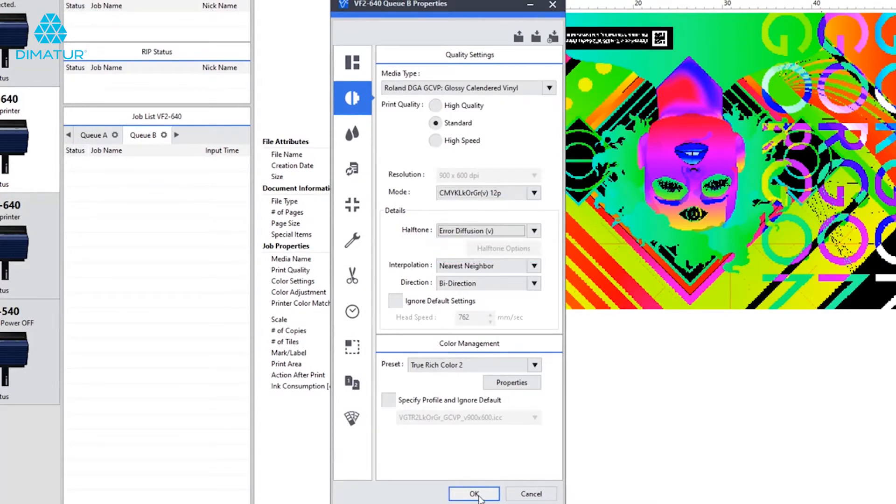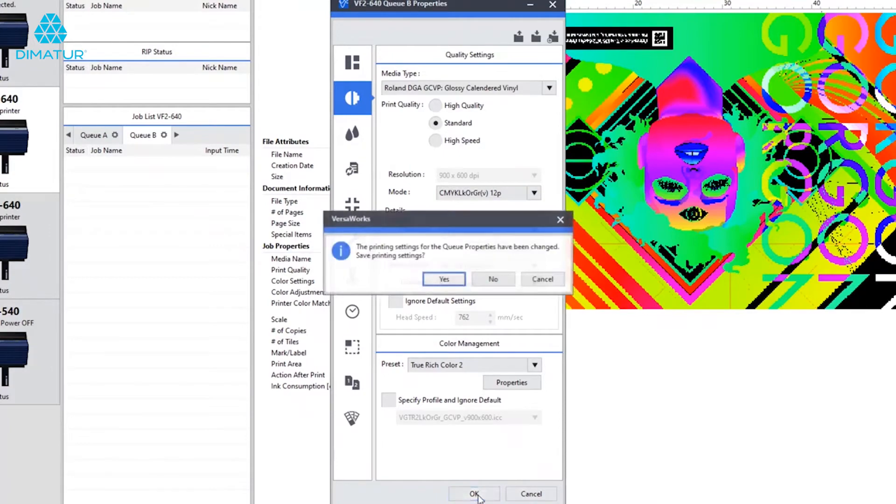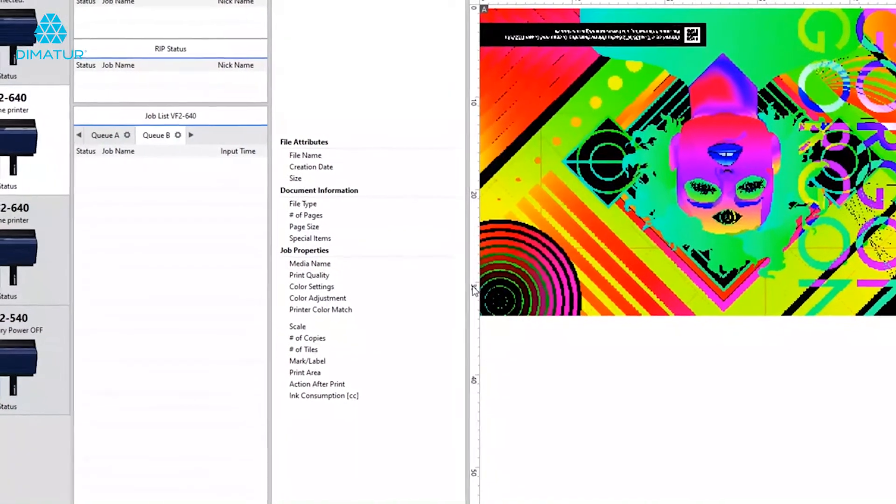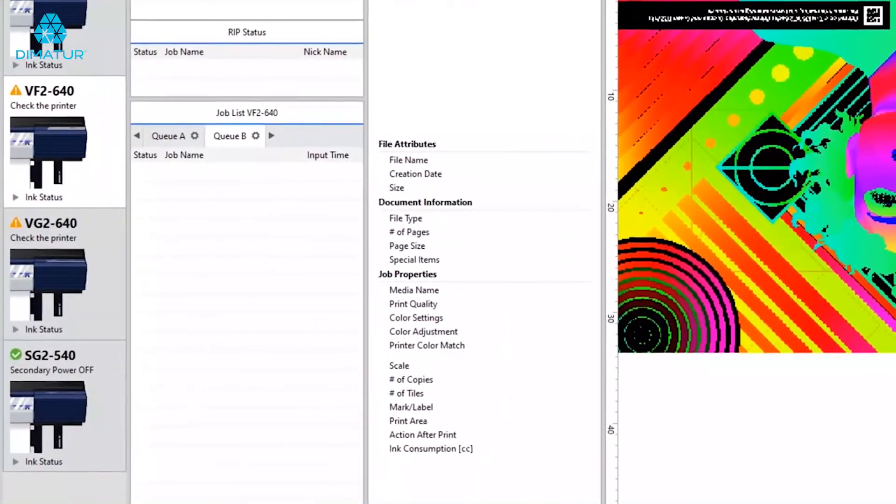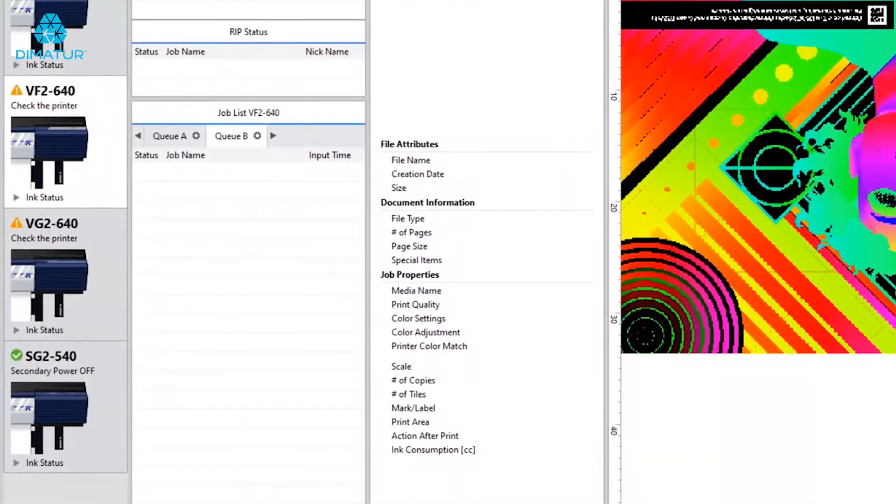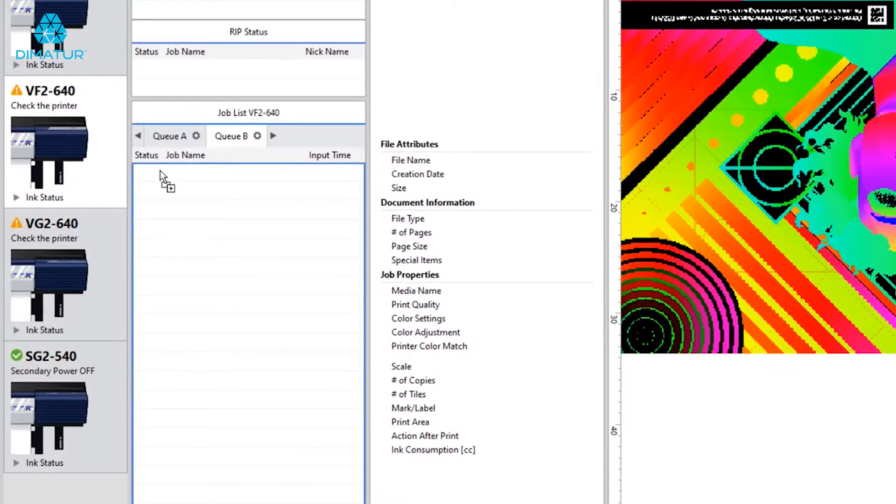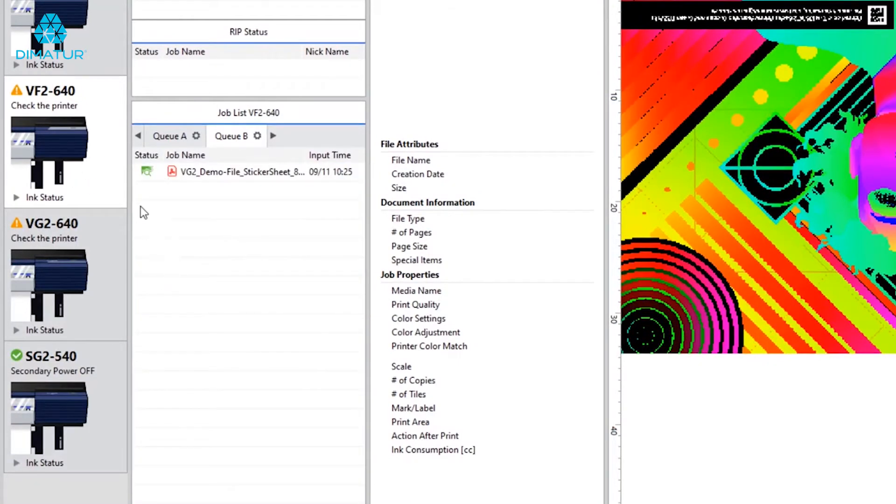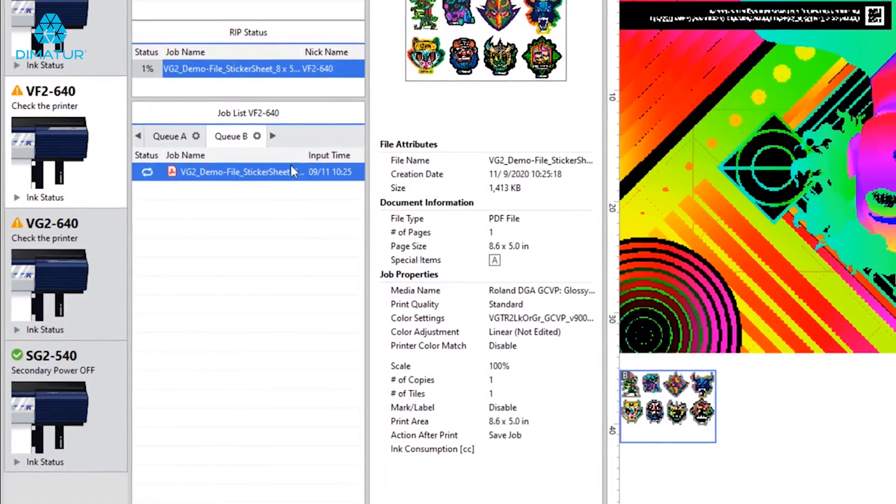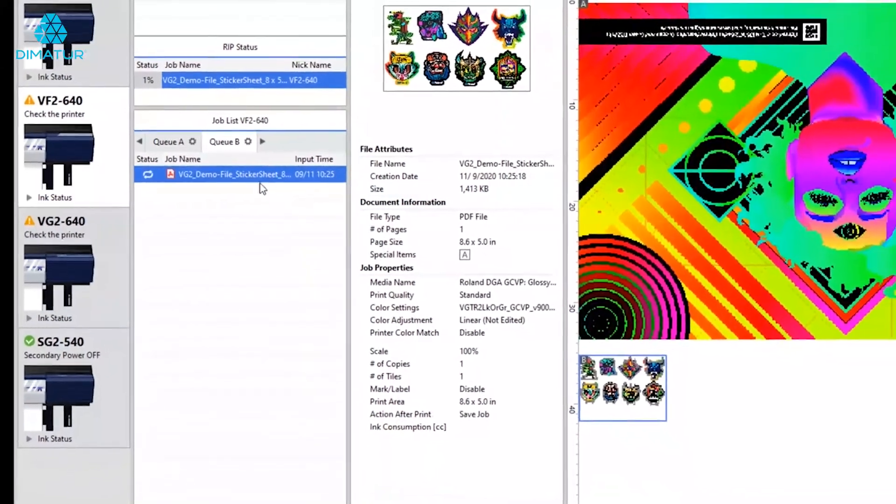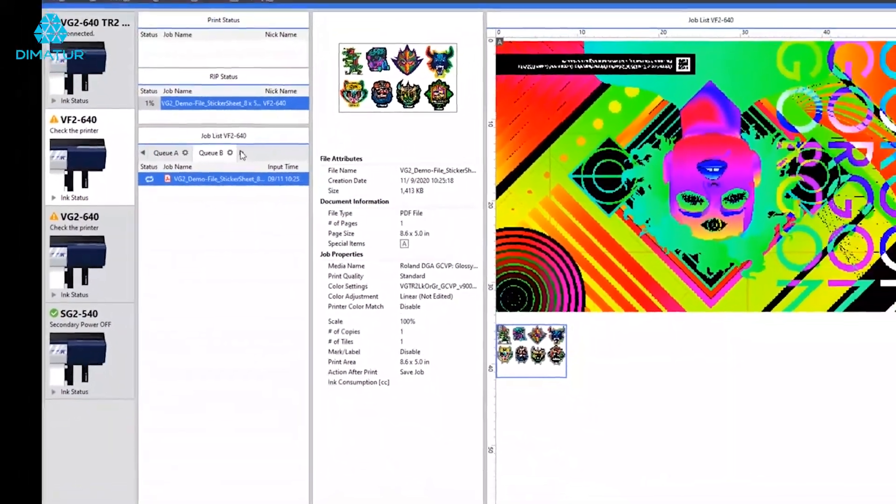Go down and click OK, and VersaWorks will ask me if I want to save these queue settings. Now, when I drag and drop a file into queue B, it's going to load as normal, but once the file is loaded completely 100%, you notice it automatically starts to rip and print.